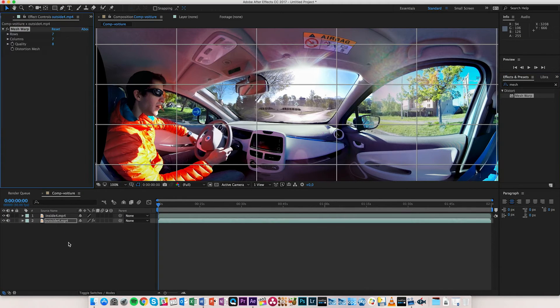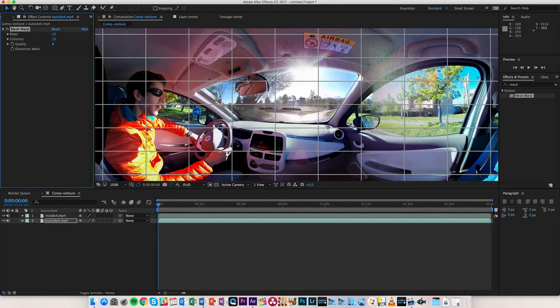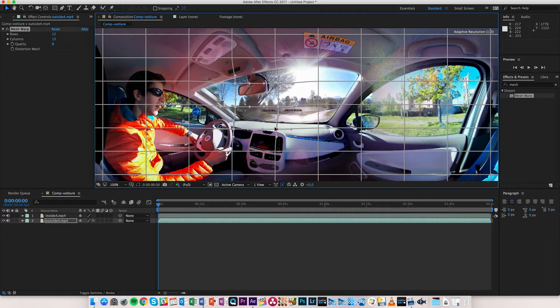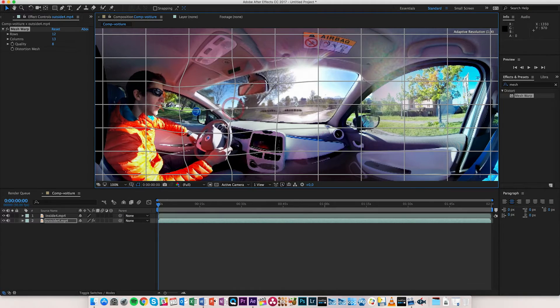You're going to put mesh warp on the outside comp. You can sort of adjust the number of rows and columns you want, and then using mesh warp you're going to be able to grab part of the image and adjust it slightly so that you better match your footage. The nice thing with After Effects is that you're going to be able to create a comp for that part of the image and do that again for the other windows.